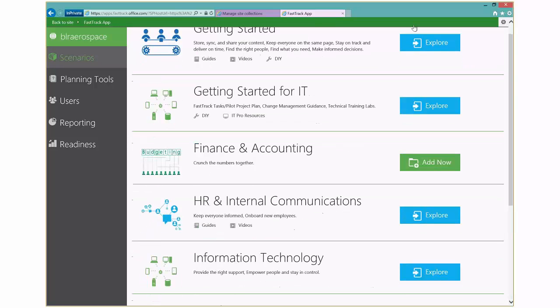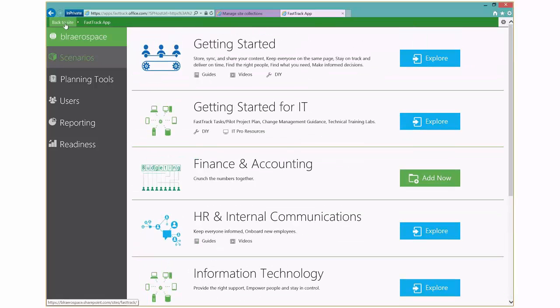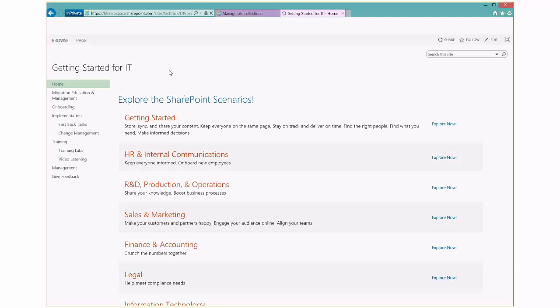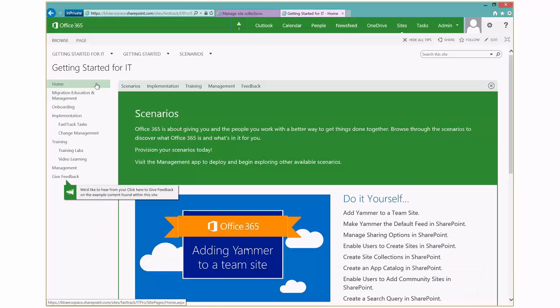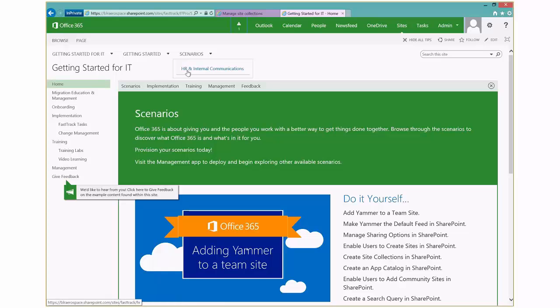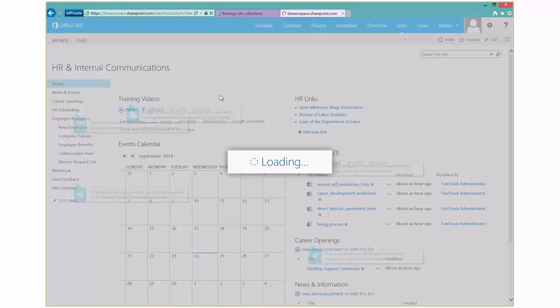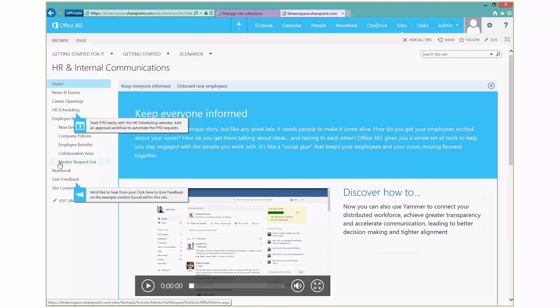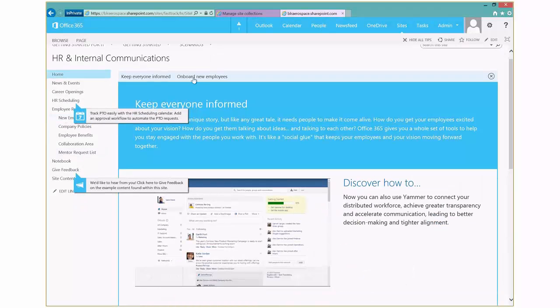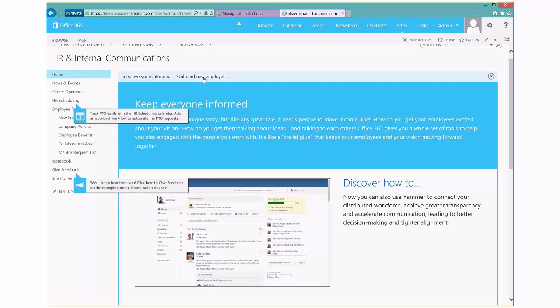So here are the different scenarios. And then once we do, you can kind of click here to explore. But what really happens is if I go back to my site, you'll see that it shows up in the navigation. So now under scenarios, you'll see HR internal communications. I can click through that. And you see a lot of helps and tricks on how to get started.